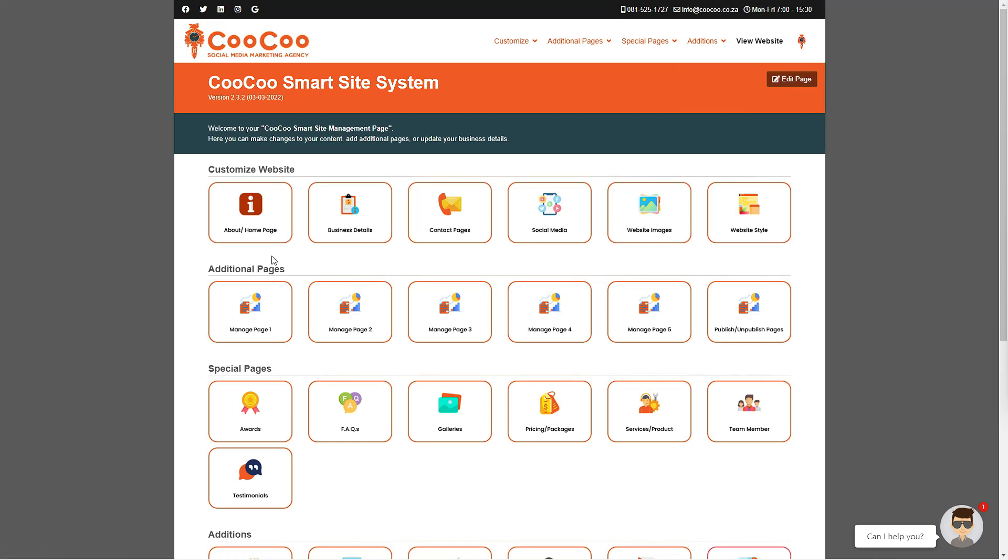Before we start expanding your website, we would like to show you how easy it is to manage the site you have already set up.